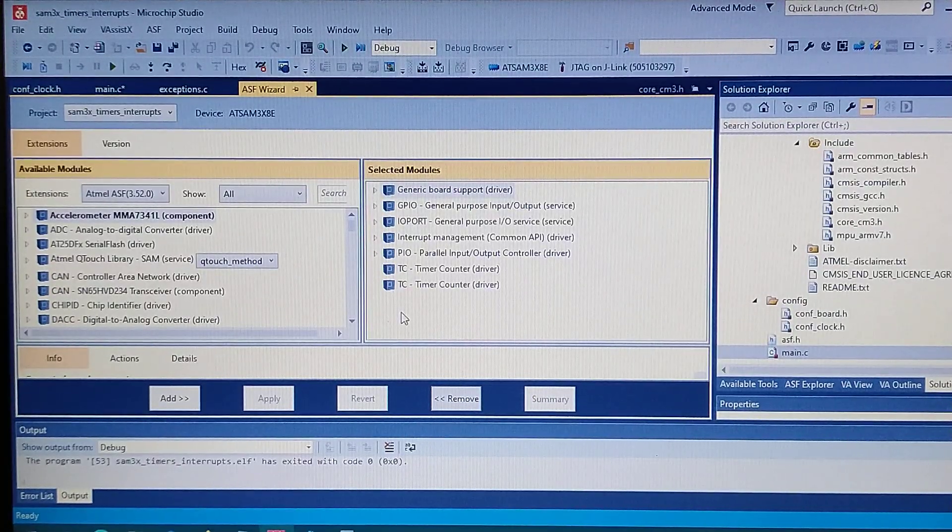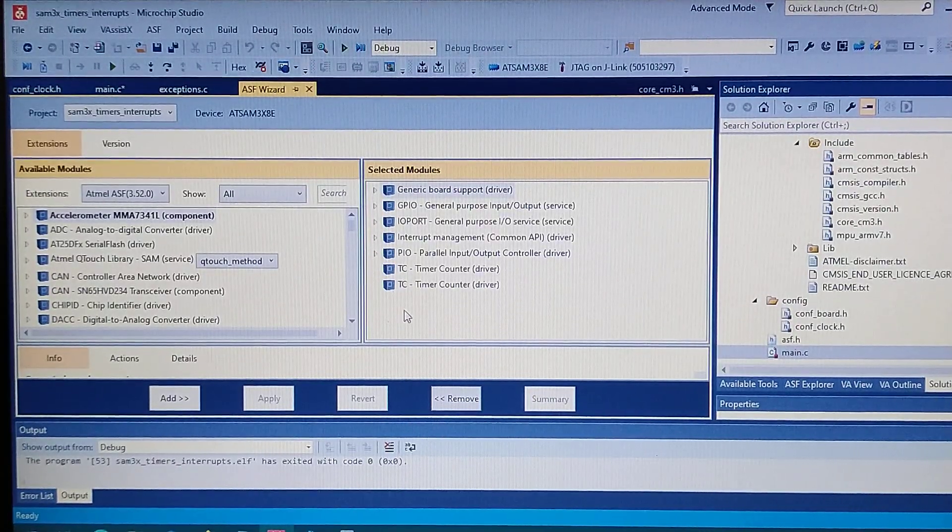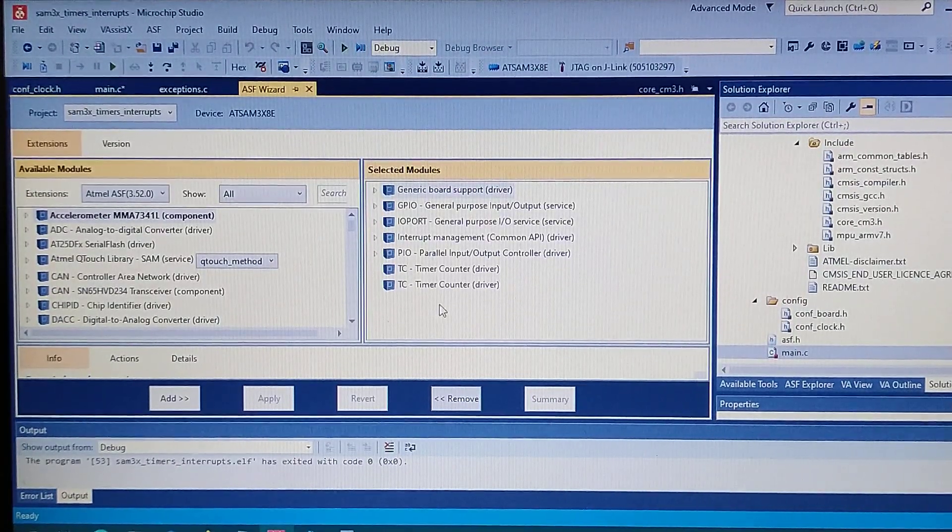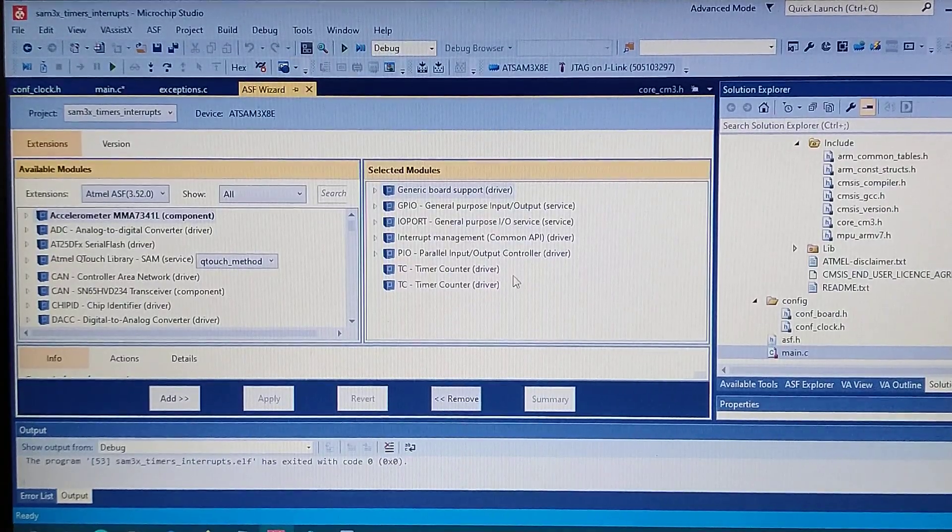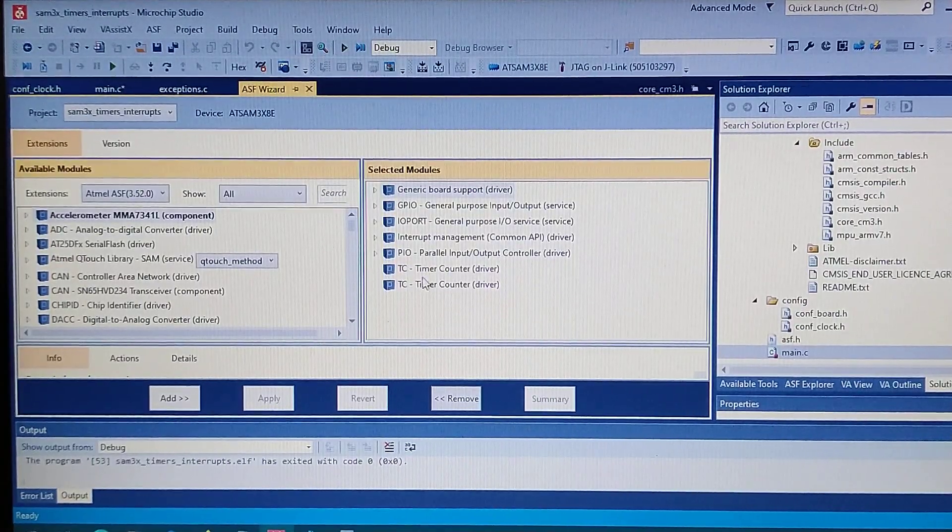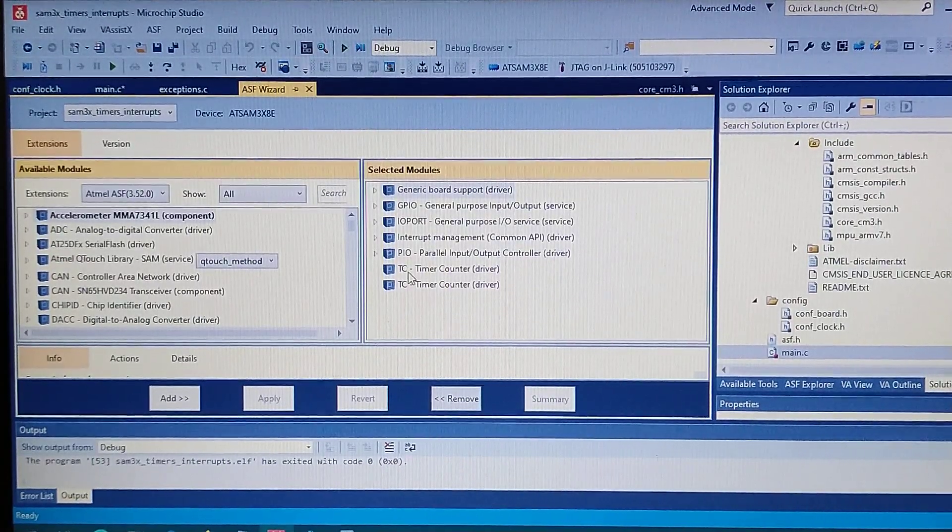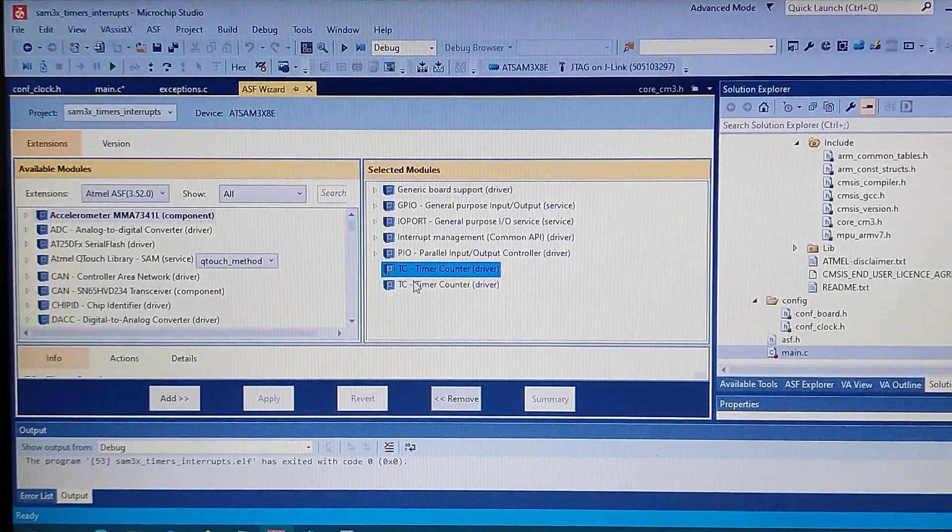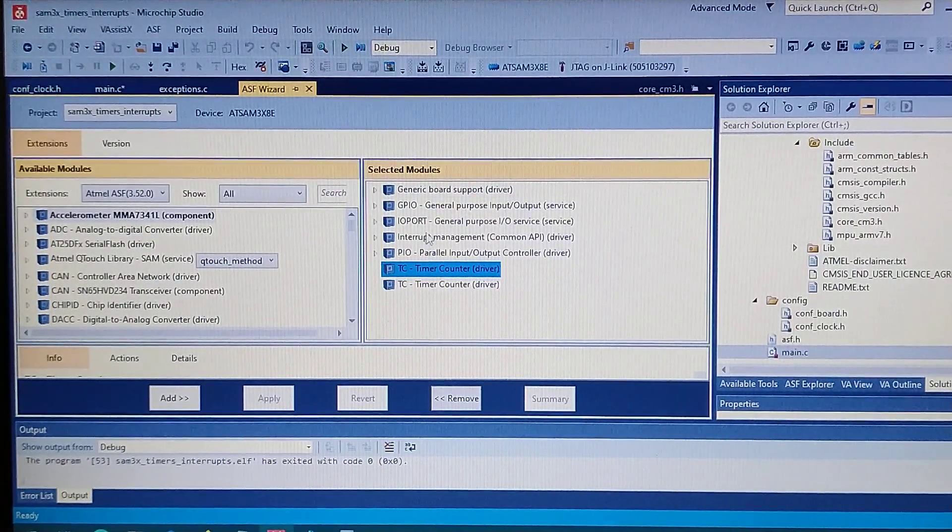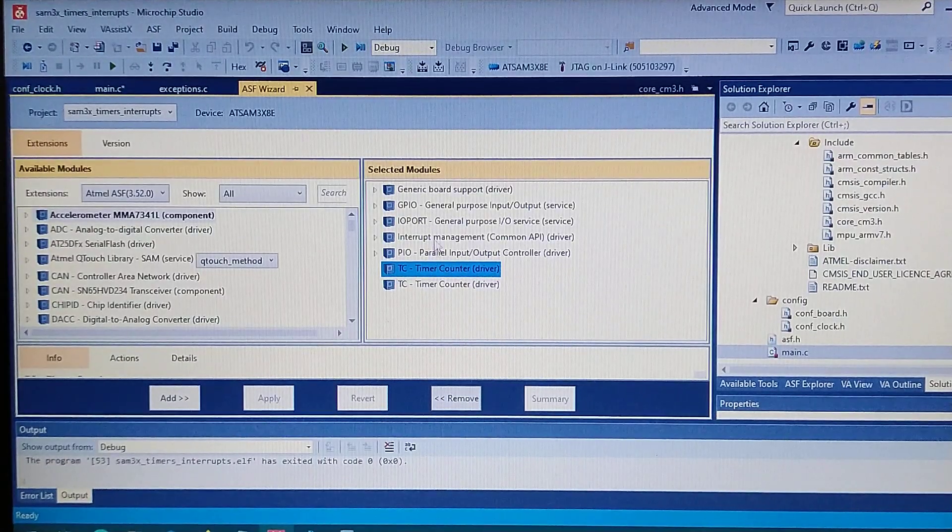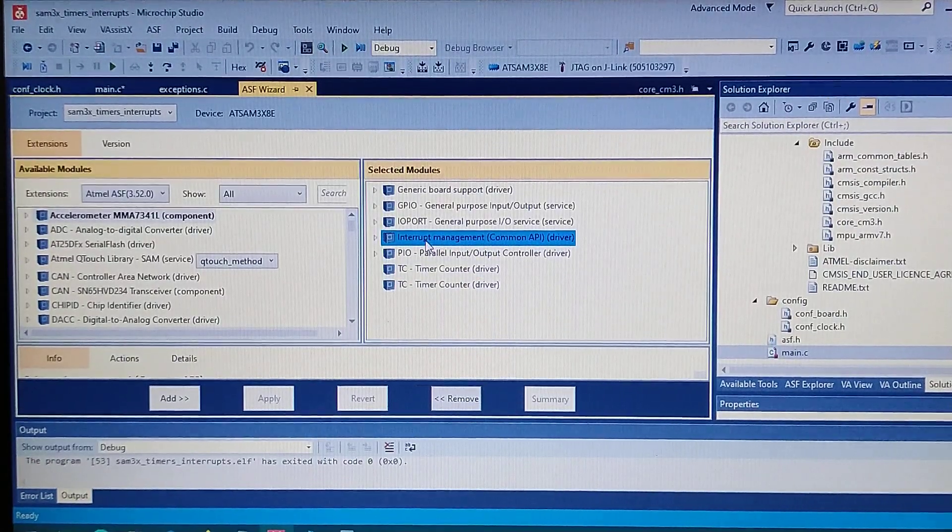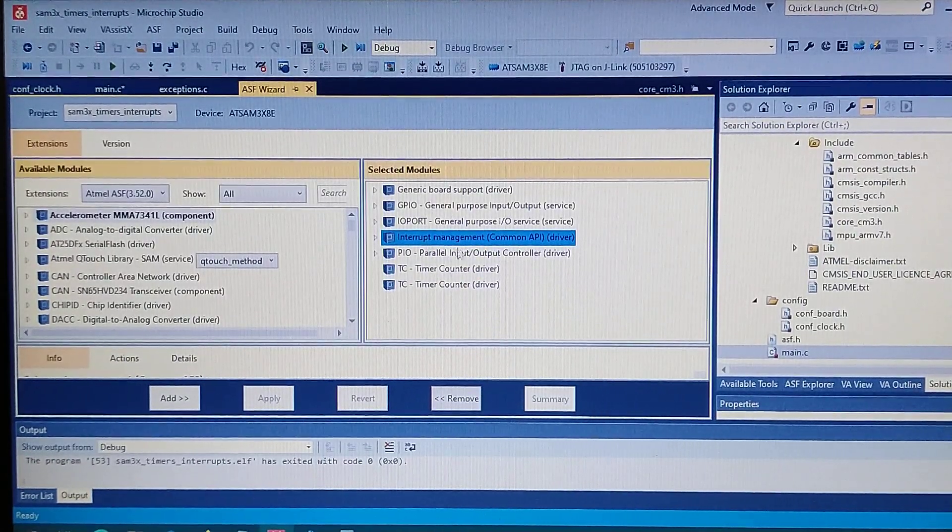First of all, what we got in the ASF added to the project. I got the driver for the timer counter and also added the interrupt manager.